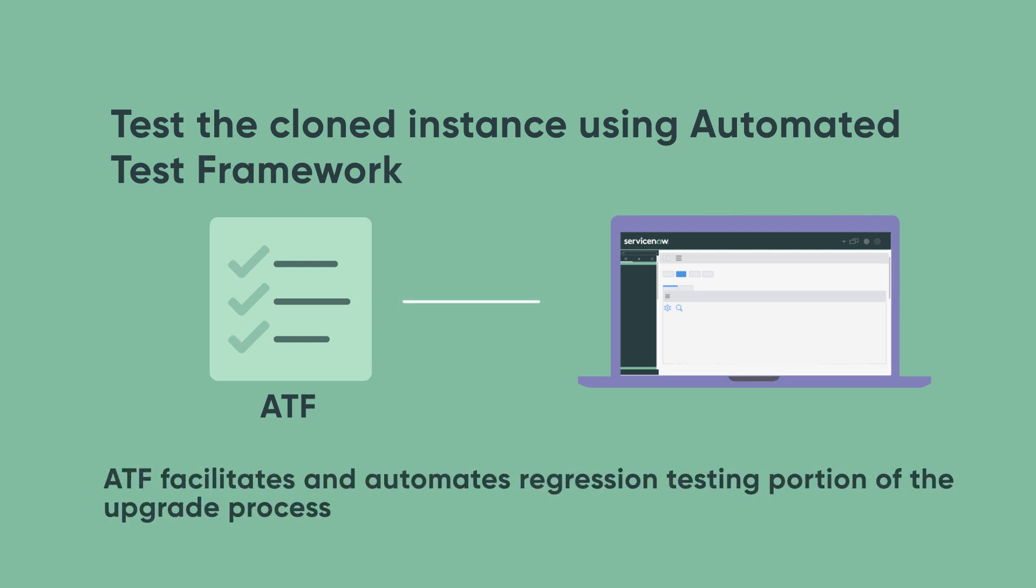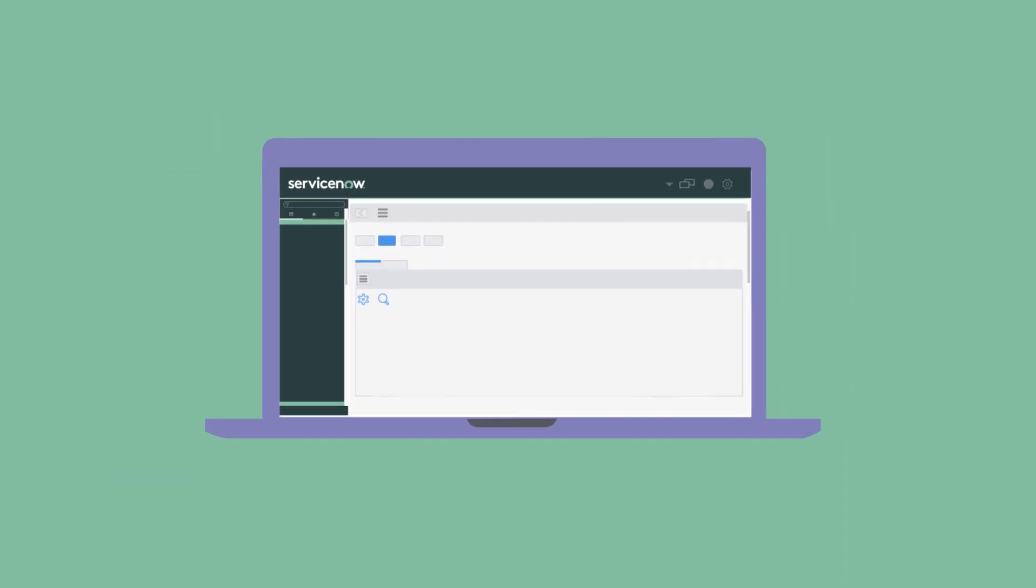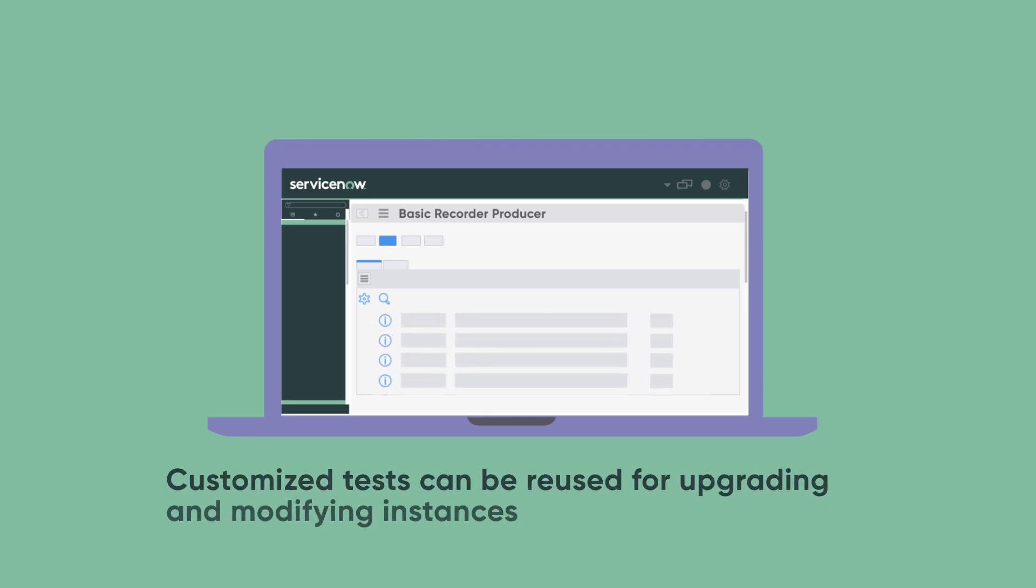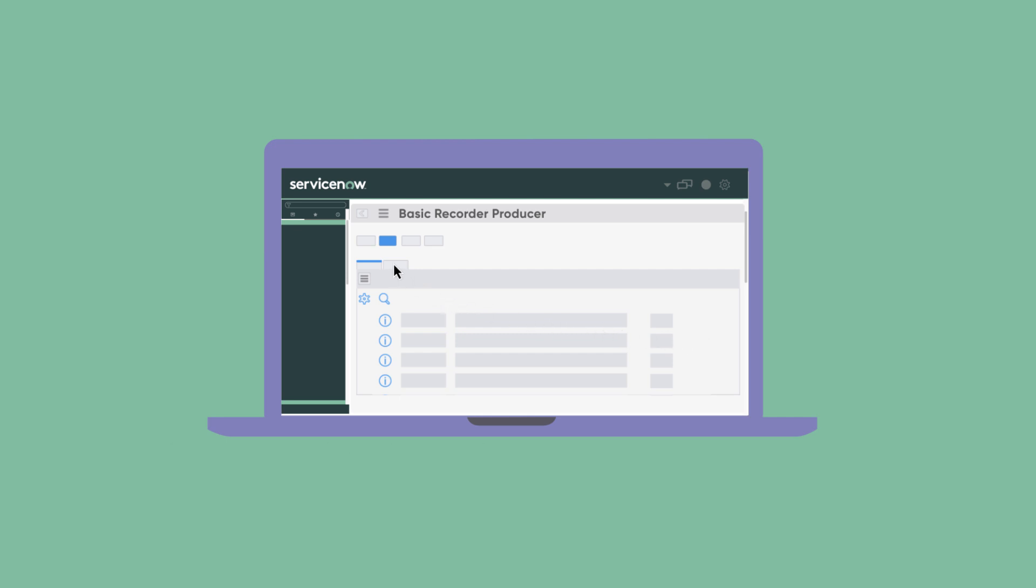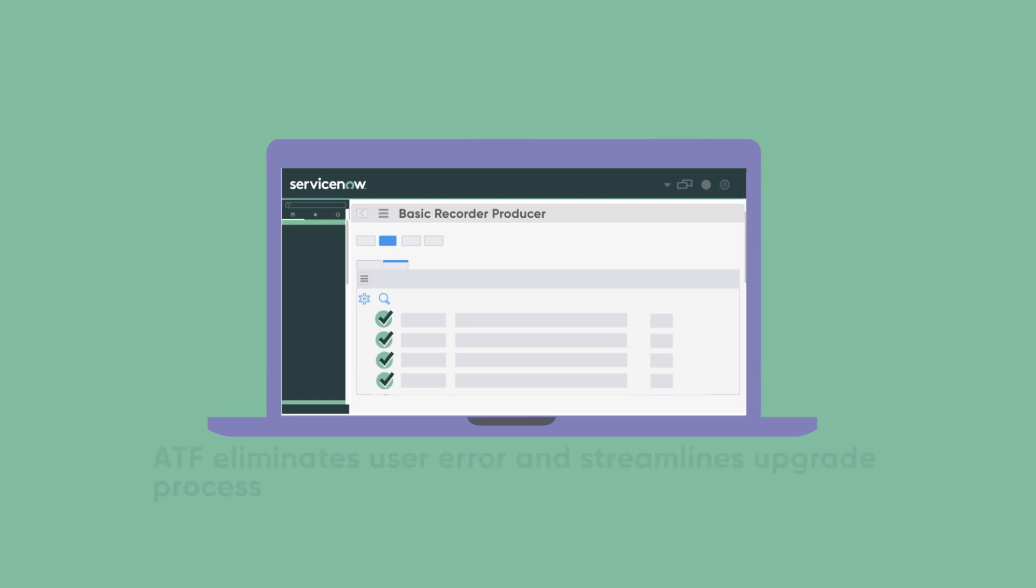ATF facilitates and automates the regression testing portion of the upgrade process. Start with a base platform test and set form fields to fit your business process. You can reuse the customized test later for upgrades or to modify an instance. Because of this automation, ATF eliminates user error and streamlines the upgrade process.